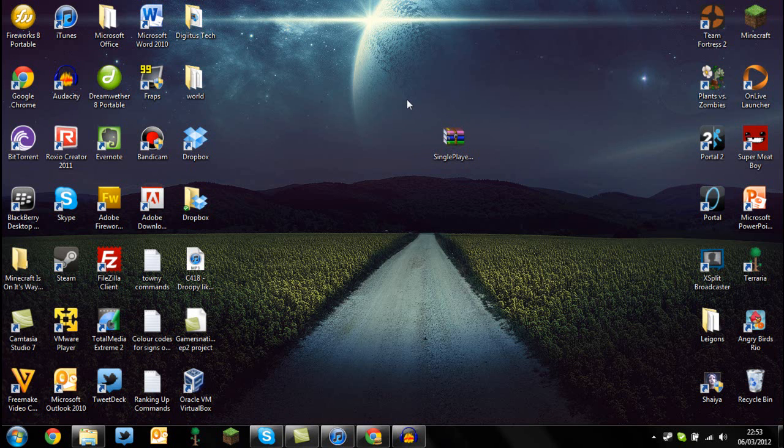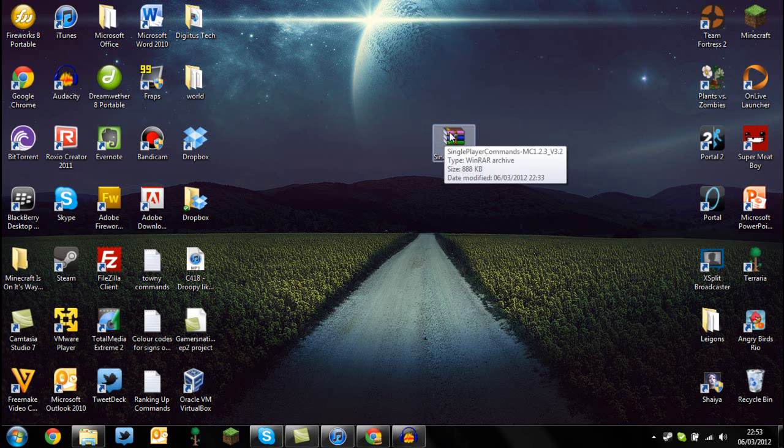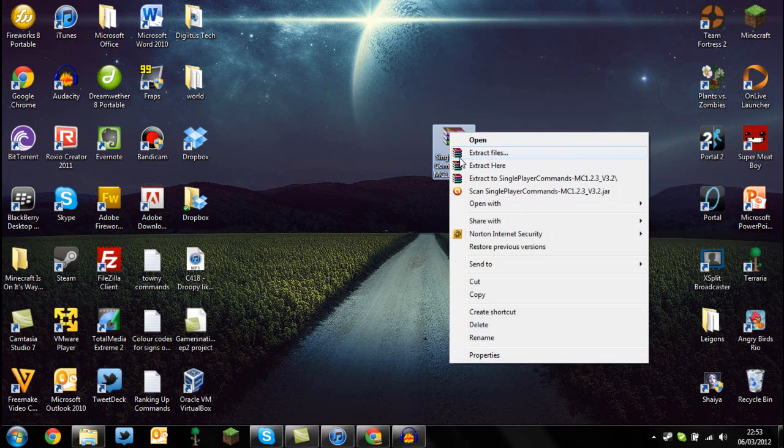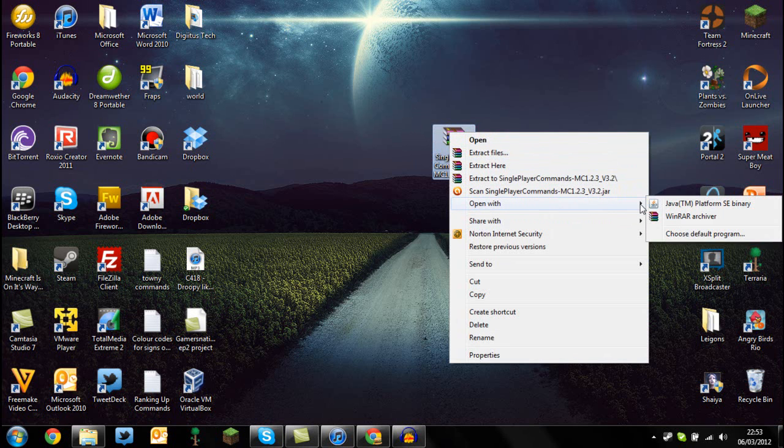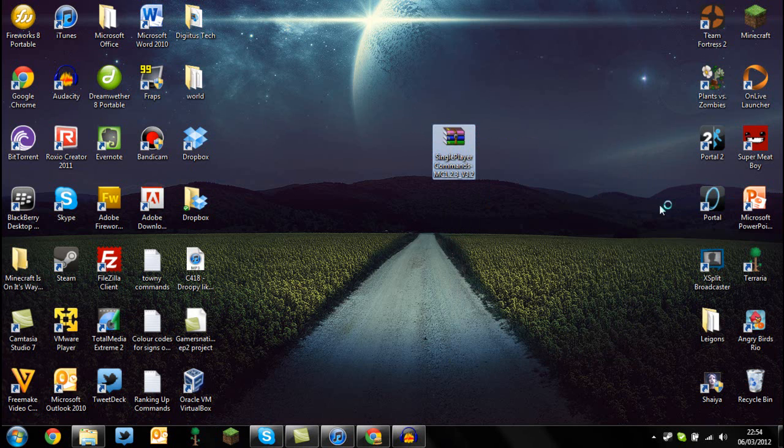All you need to do is not open this with WinRAR or 7-Zip. You just need to right-click, open with, and open it with JAR Platform SE Binary.